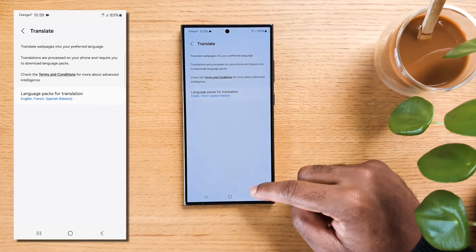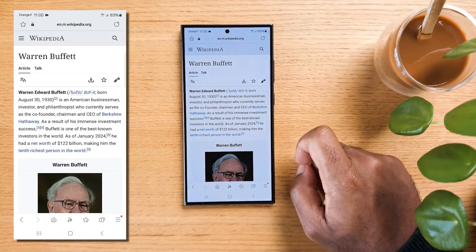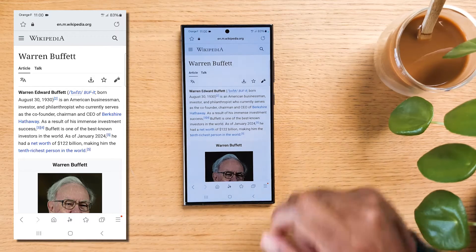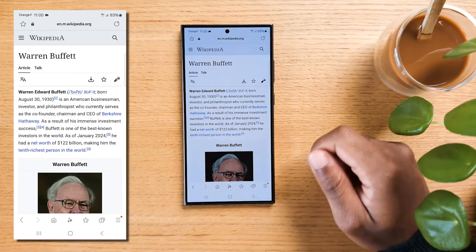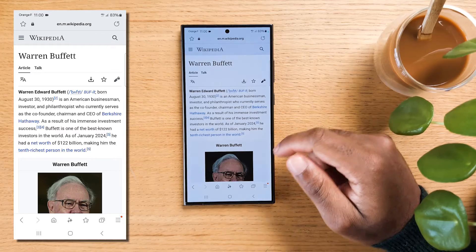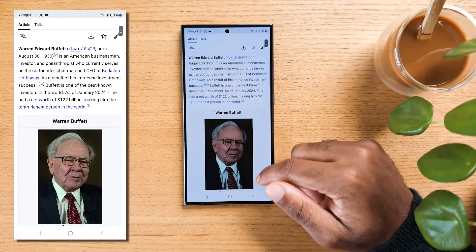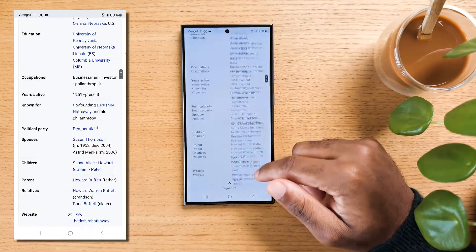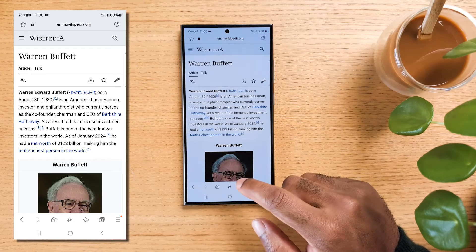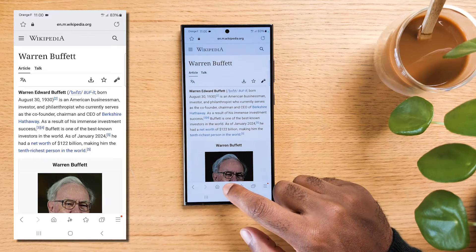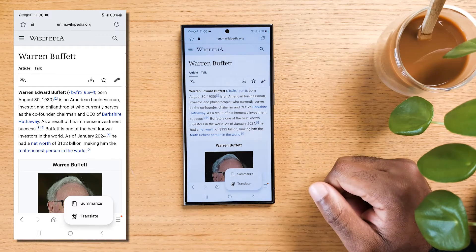Here's how it works. Open the Samsung Internet browser and navigate to a web page with content you'd like to summarize or translate. For example, let's say you're on a Wikipedia page about Warren Buffett and it's chock full of information. Tap on the AI icon located in the menu bar to activate the AI capabilities.